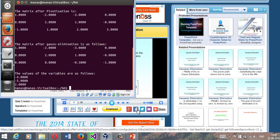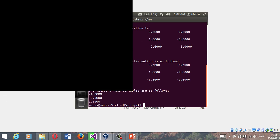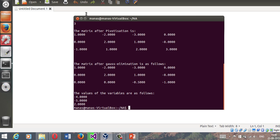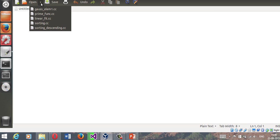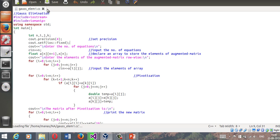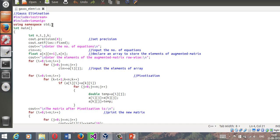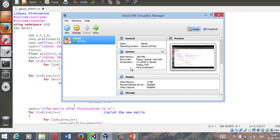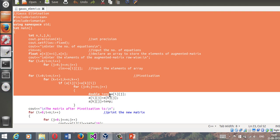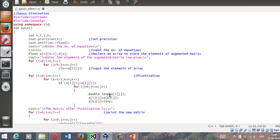Now let's jump into how to program this in C++. Here's my document. I'm using VirtualBox provided by Oracle to run Ubuntu. Here's the program for Gaussian elimination in C++.